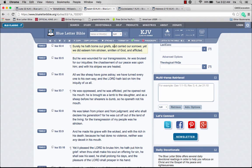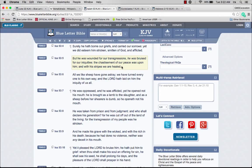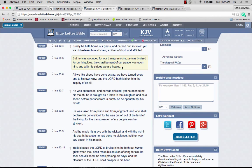But he was wounded for our transgressions, he was bruised for our iniquities. The chastisement of our peace was upon him, and with his stripes we are healed. His sacrifice brought upon us the new covenant, which set us under this grace period. It was his sacrifice that is allowing the Gentiles to come back to the fold.